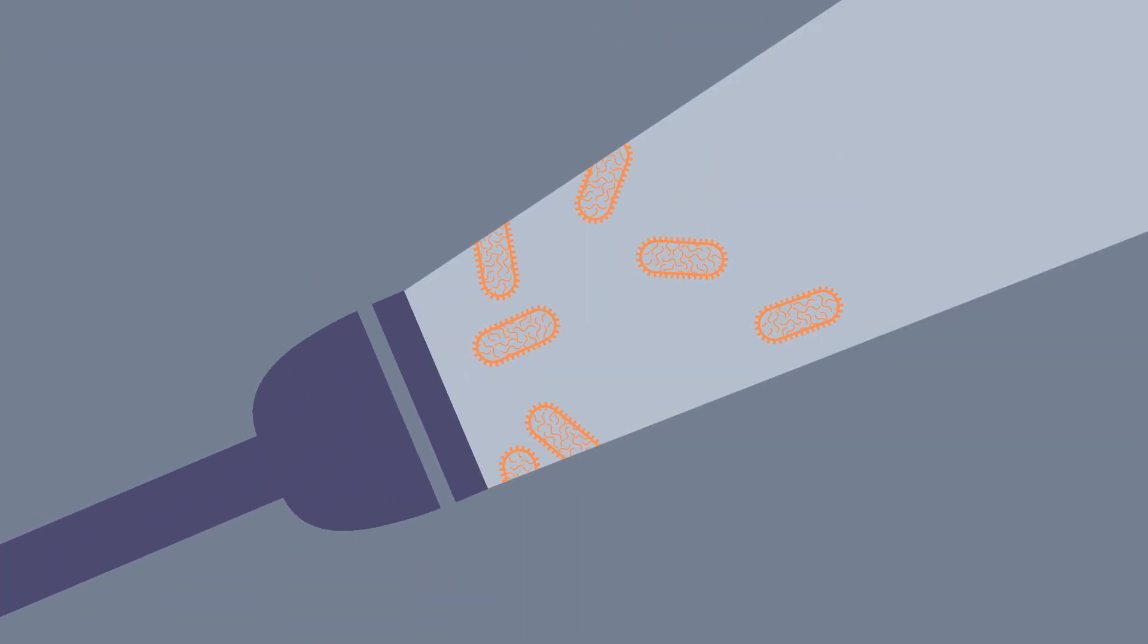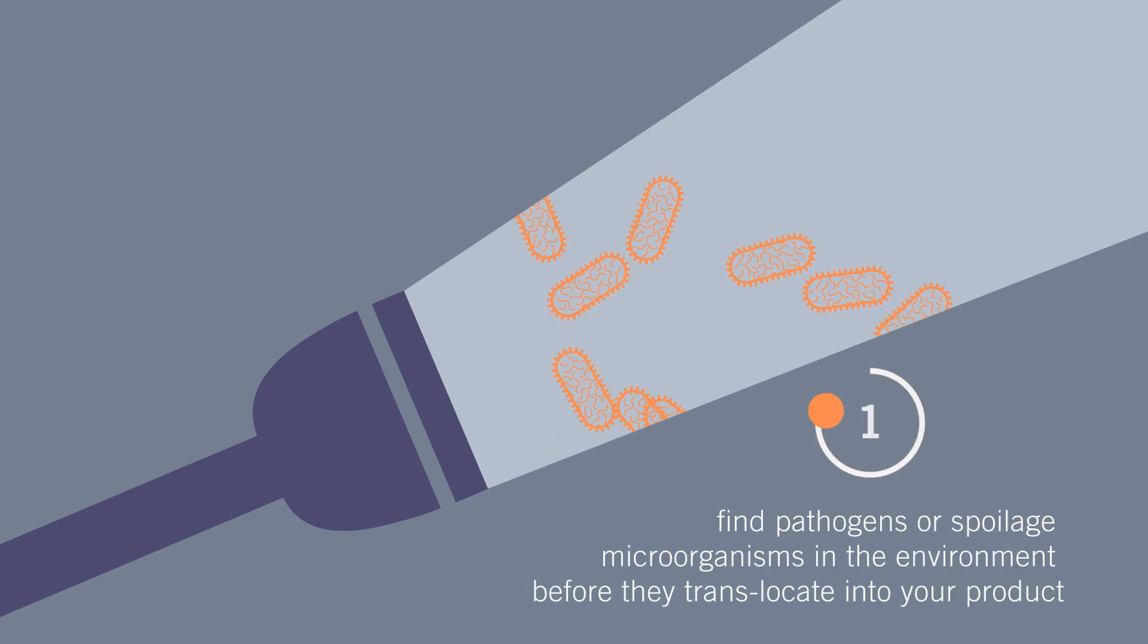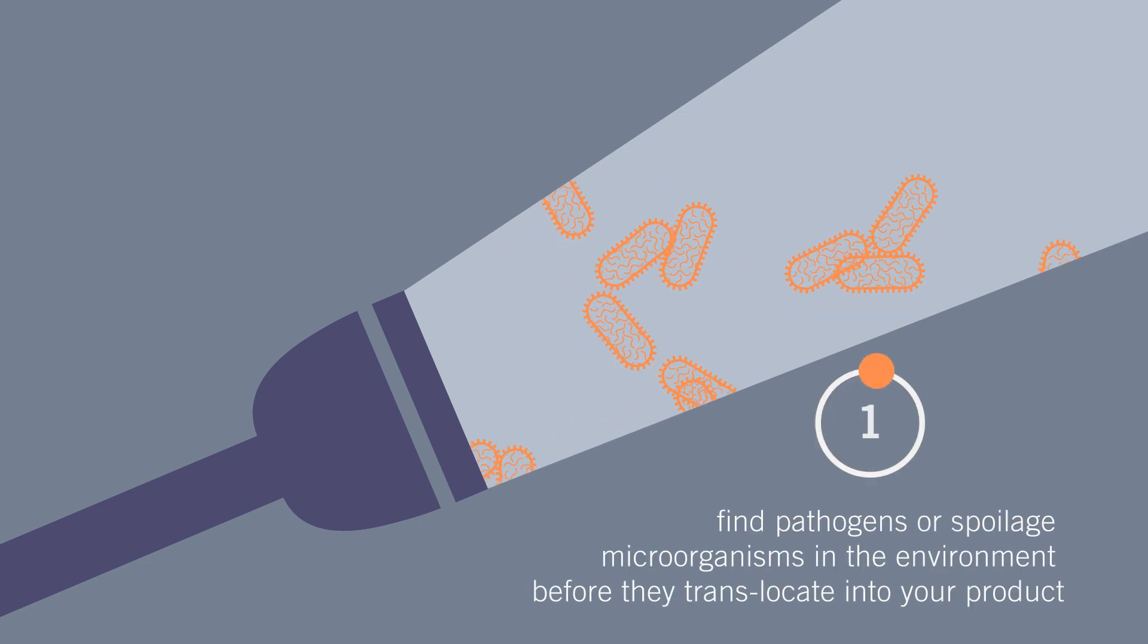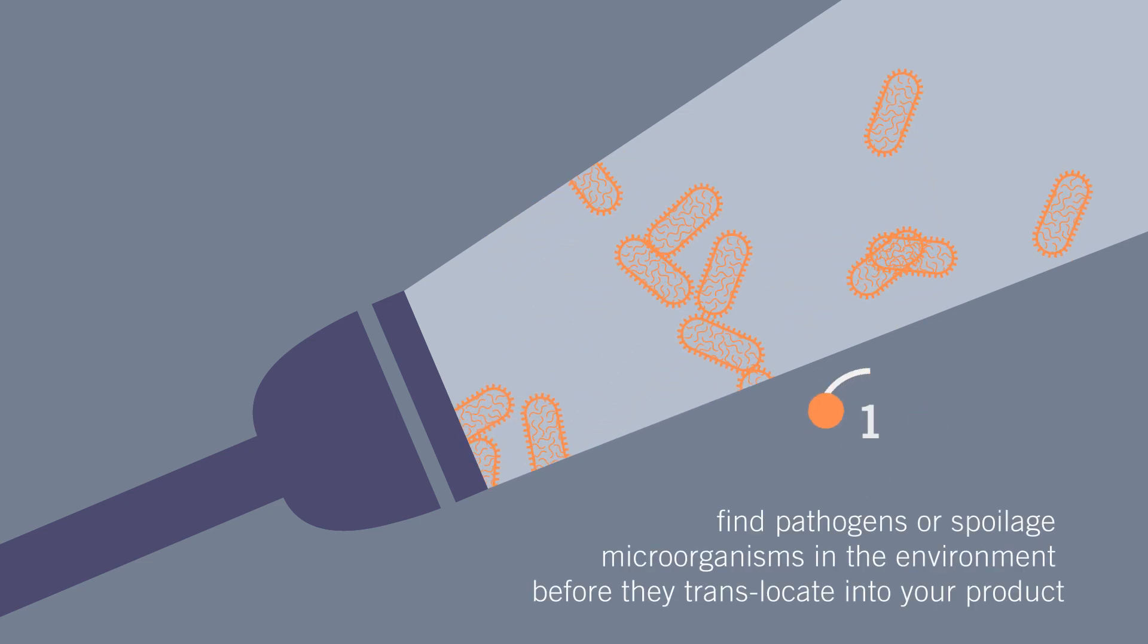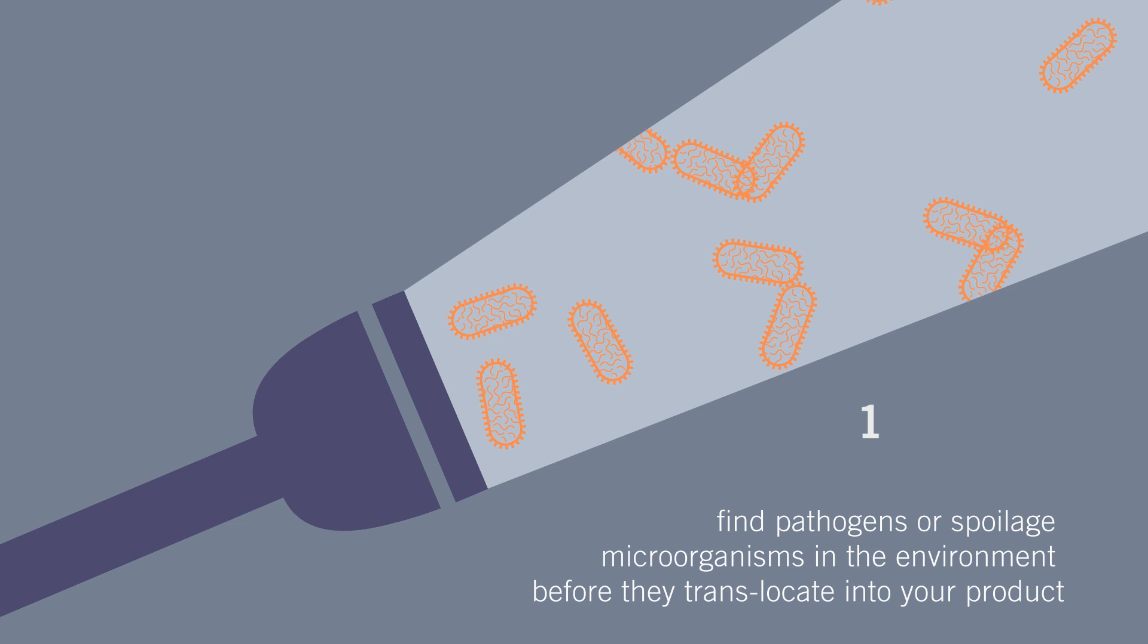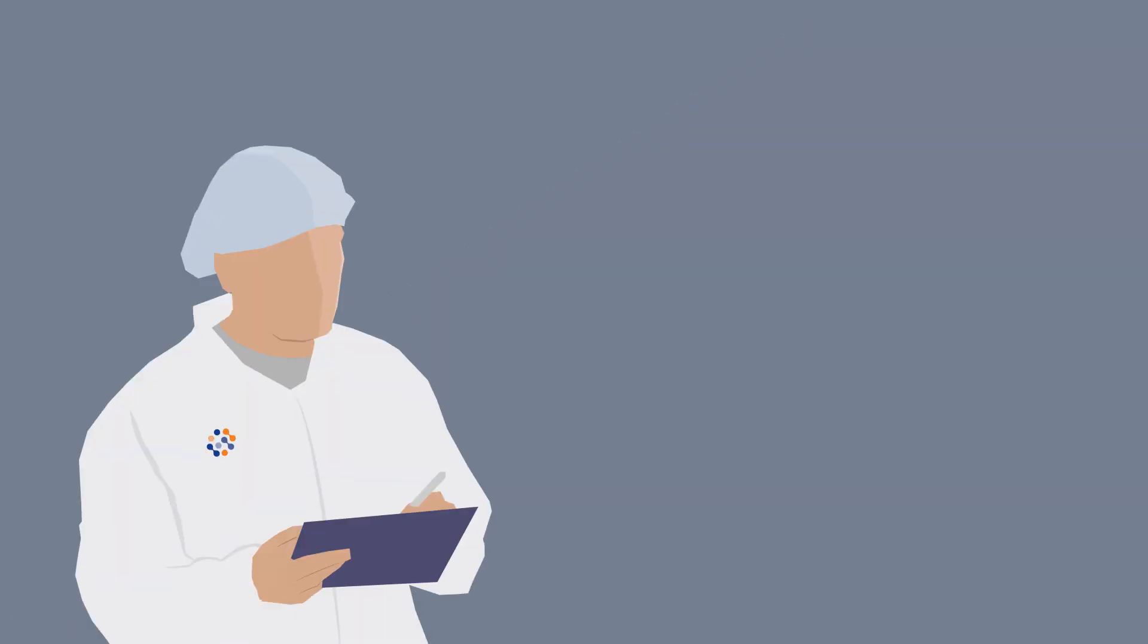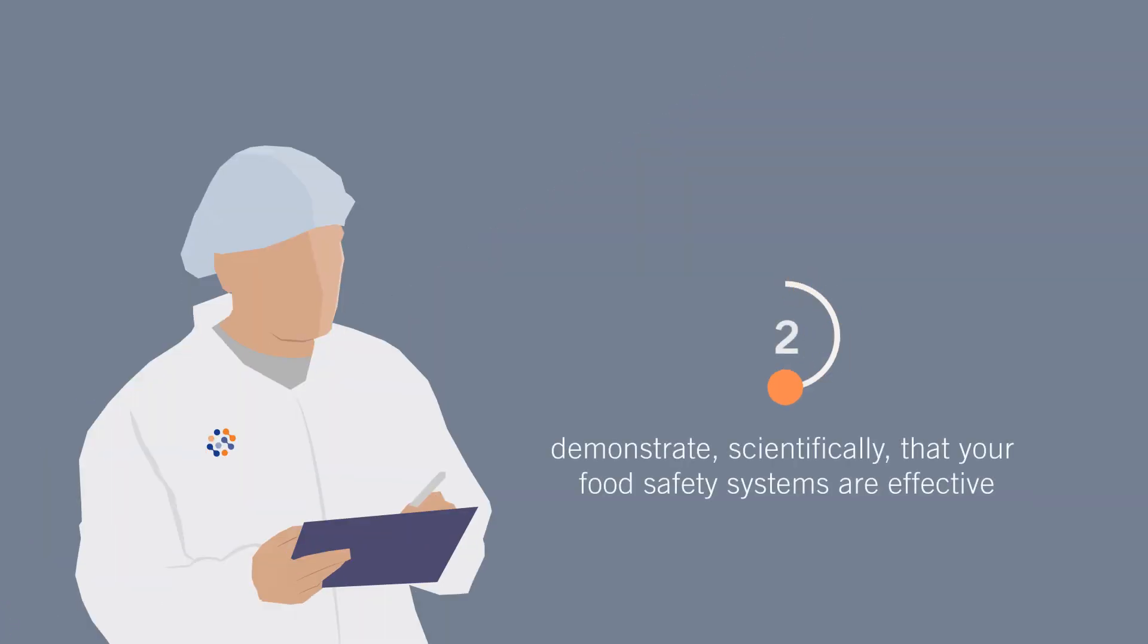The goal of an environmental monitoring program has two main objectives. One, find pathogens or spoilage microorganisms in the environment before they translocate into your product. And two, demonstrate scientifically that your food safety systems are effective.